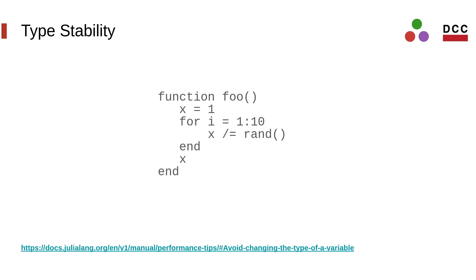Another situation that can cause type-stability problems is changing the type of a variable inside the function. In this program, variable x starts as an integer and after one loop iteration it becomes a floating point number. The compiler may box x as it could hold two different types. This implies indirection to any operation performed therein.